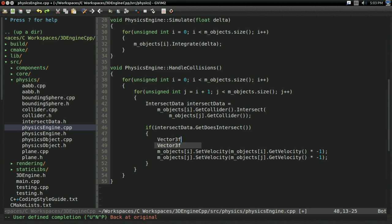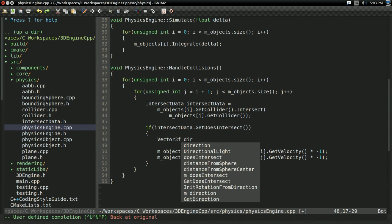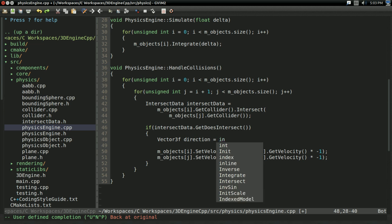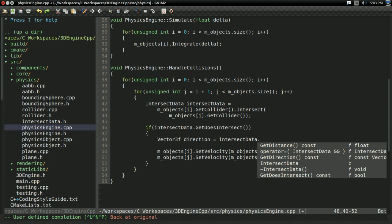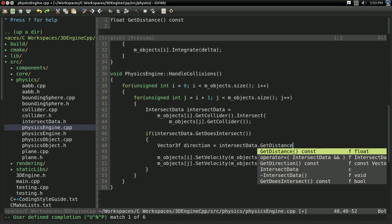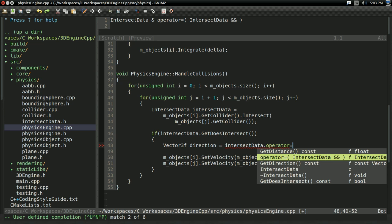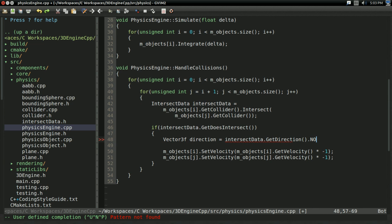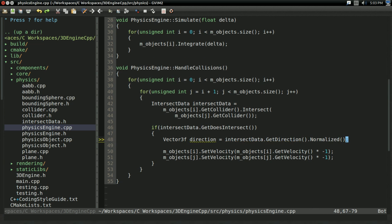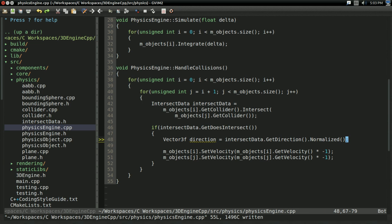So, I'm going to have a vector 3f that I'm going to call direction. And that equals intersectData.GetDirection. And I'm actually going to normalize it. I don't care about the distance in this case. I just care about the direction. For now.